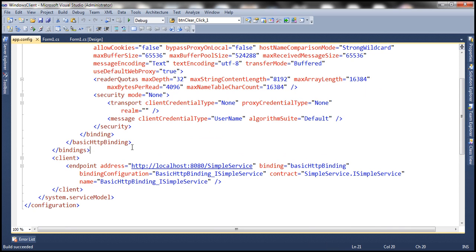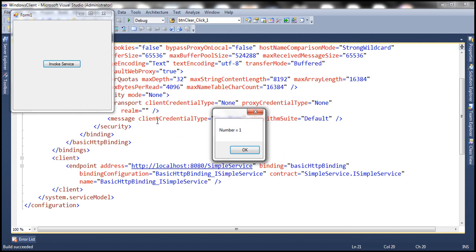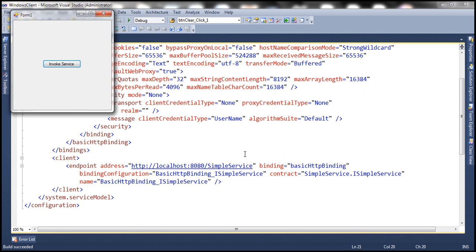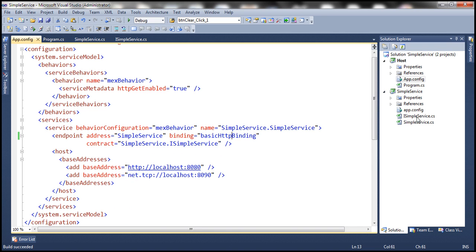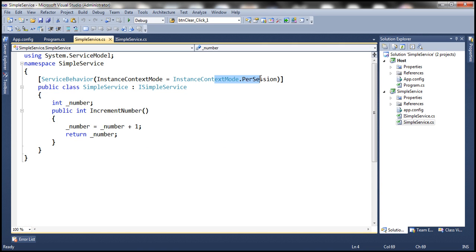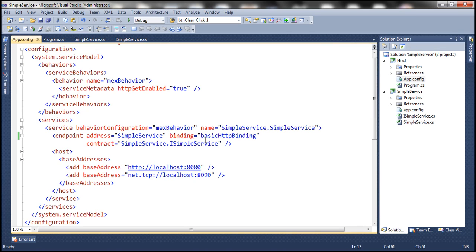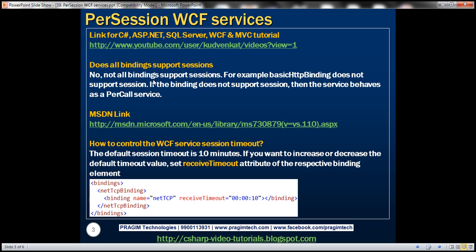Let's run our client and click the button to see if it remembers state between calls. No matter how many times we click, the number is always one — it's not remembering state. So in spite of configuring our WCF service as a per-session service, since the binding doesn't support sessions, the service behaves as a per-call service, not a per-session service. The straight answer: not all bindings support sessions. If the binding does not support a session, the service behaves as a per-call service even if configured as per-session.